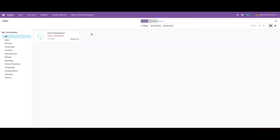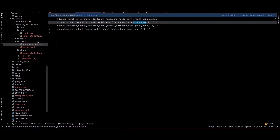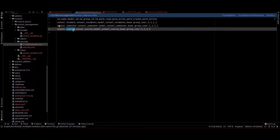In this video we'll discuss groups and access in Odoo 15. For that, I'm using this school management module. Inside this module, I've added a security folder, and under that folder I've added an ir.models.access.csv file to provide the necessary access for the user groups.